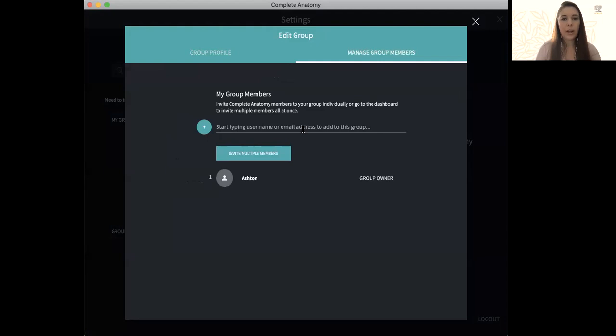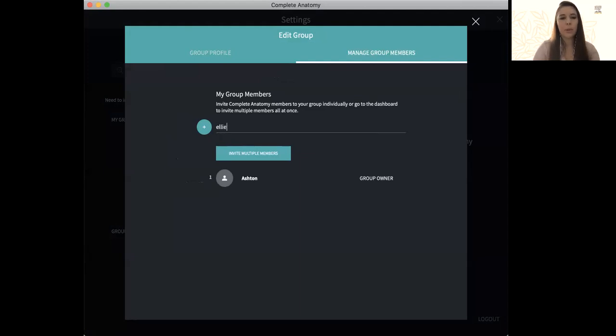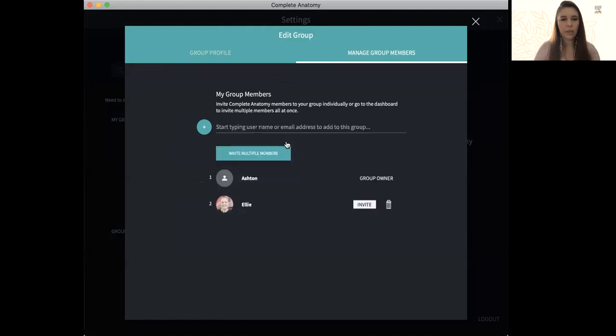And then you can start adding people into that group. So you can do this either by email or the person's name. I'm going to go ahead and type in a colleague and then I have the option to invite her.